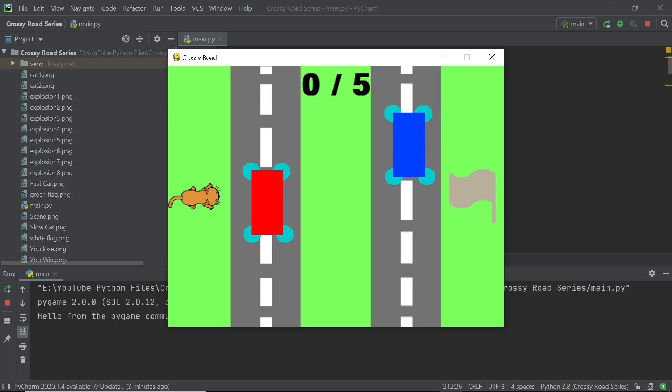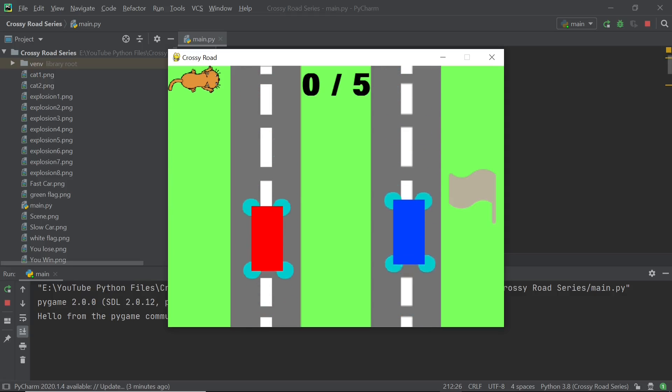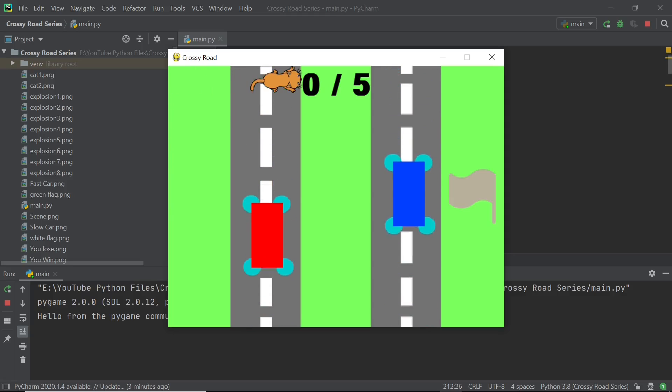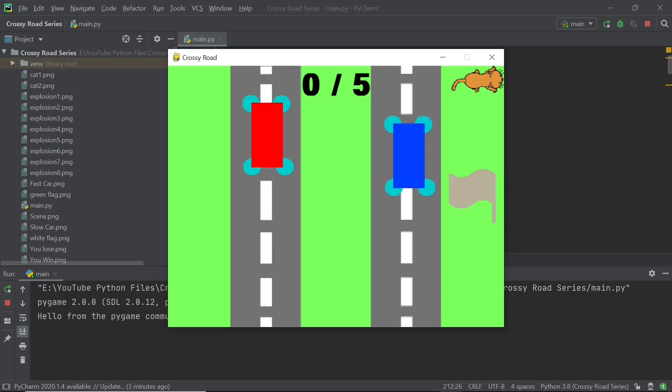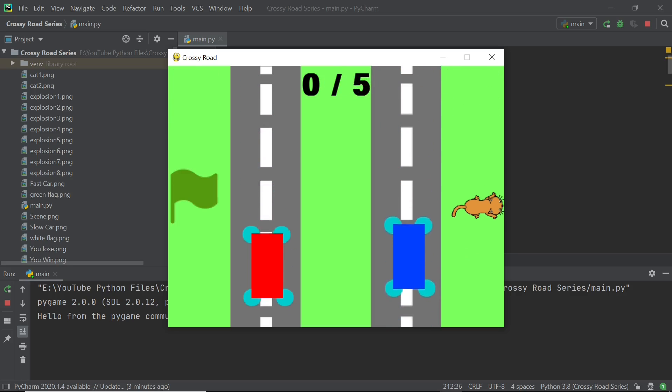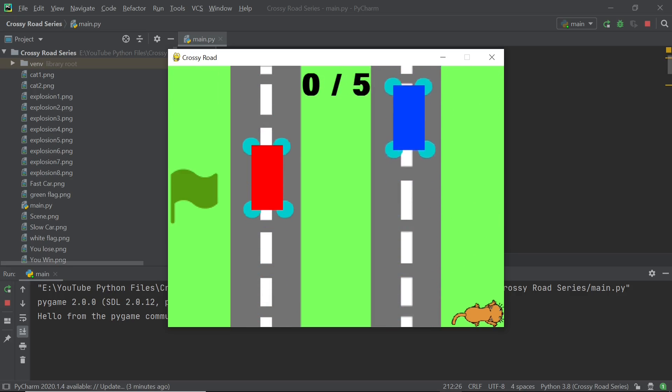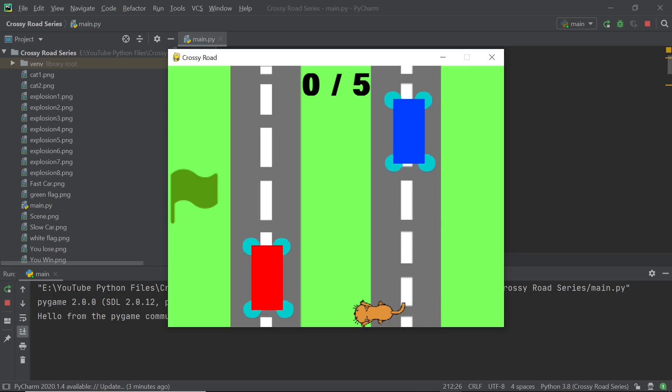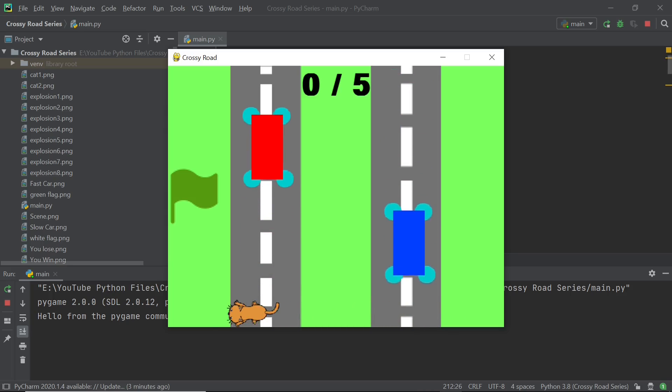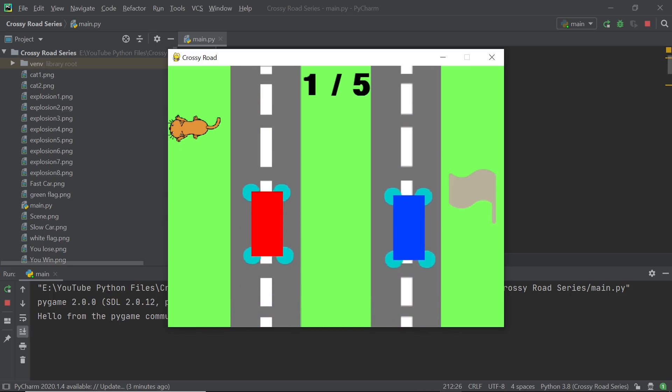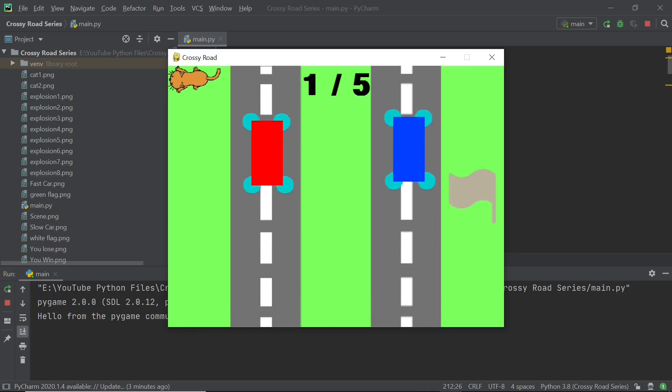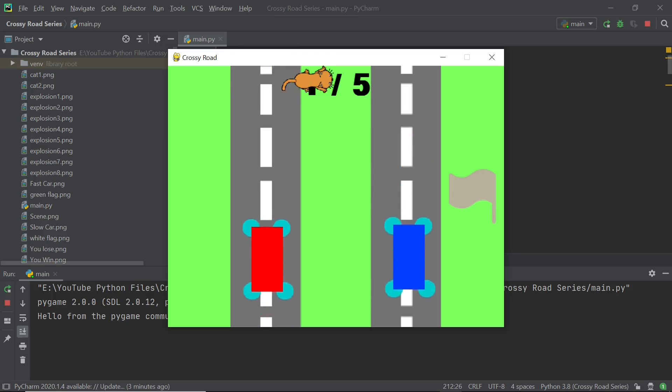Hello everyone and welcome back to Just Finish Coding. In this new series you will learn how to make a crossy road game on Python using Pygame. The game would contain a total of five levels and would look like what you're seeing on your screen right now.